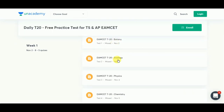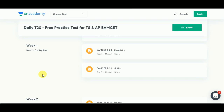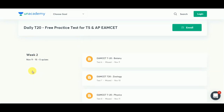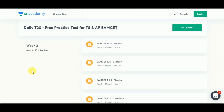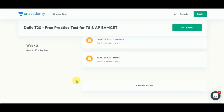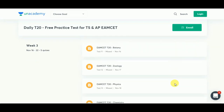In week one there will be five quizzes, and in week two there will be five quizzes as well, covering Zoology, Physics, Chemistry, and Mathematics. Week four quiz started on November 23rd and will end on the 29th of November — there will be four quizzes on Botany, Zoology, Physics, and Chemistry.